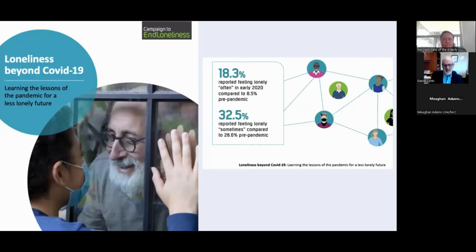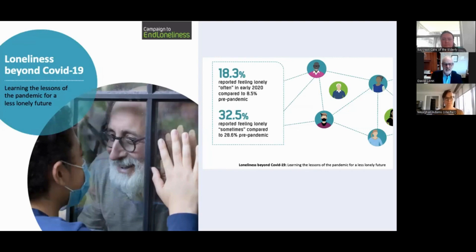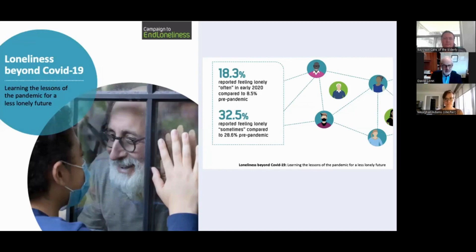The pandemic, no question, has highlighted this issue dramatically, and virtually all of us felt some degree of isolation and/or loneliness during the pandemic. Many of us may still be feeling some of the after-effects, and we certainly see that in some of our patients.